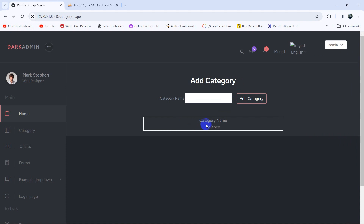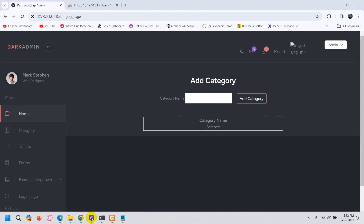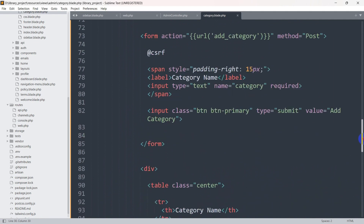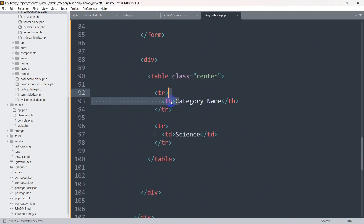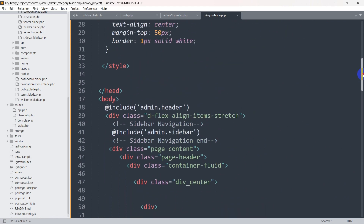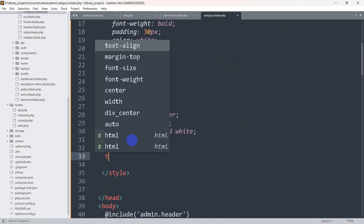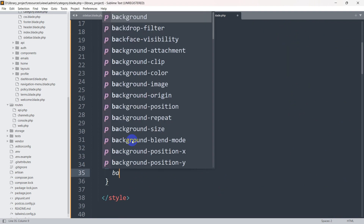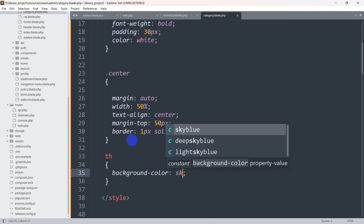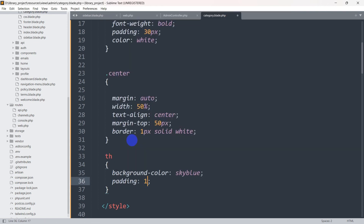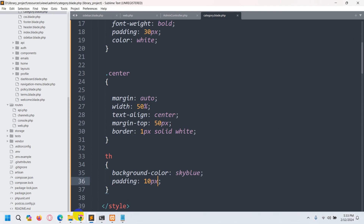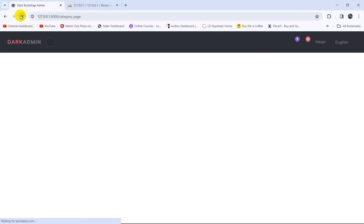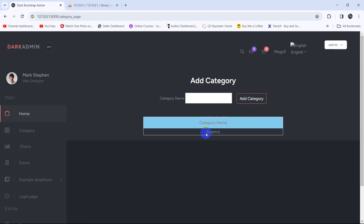And there you can see it looks like a table. Right now let's add a background color for the table header — let's make it sky blue. For the th element we'll write some CSS: background-color: skyblue, and let's also add padding: 10px. Save, refresh, and there you can see the styled header.